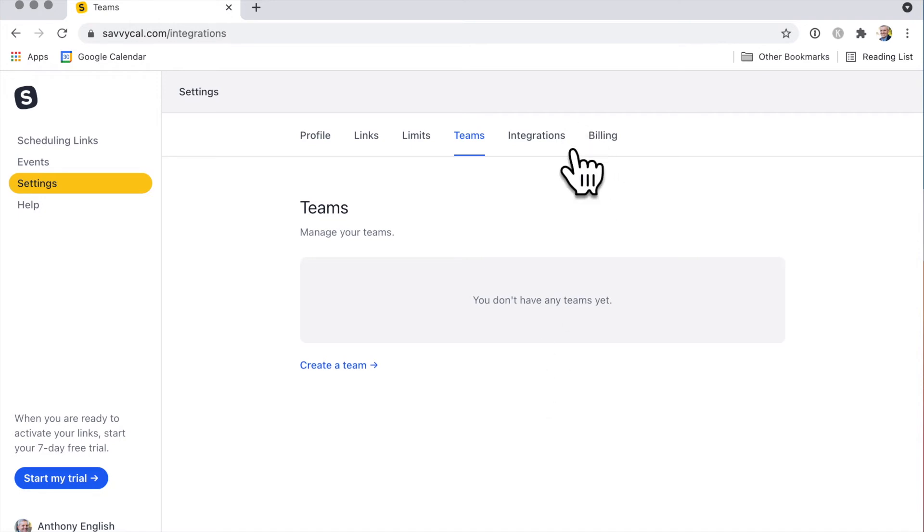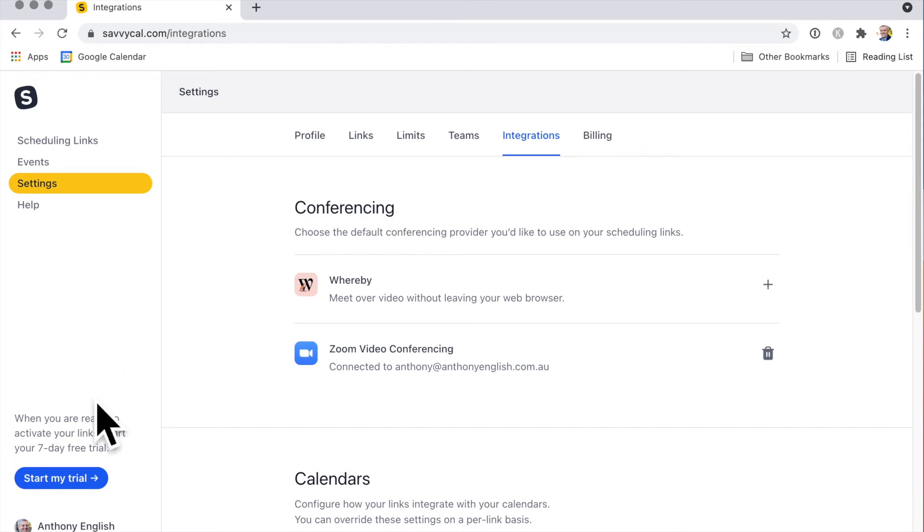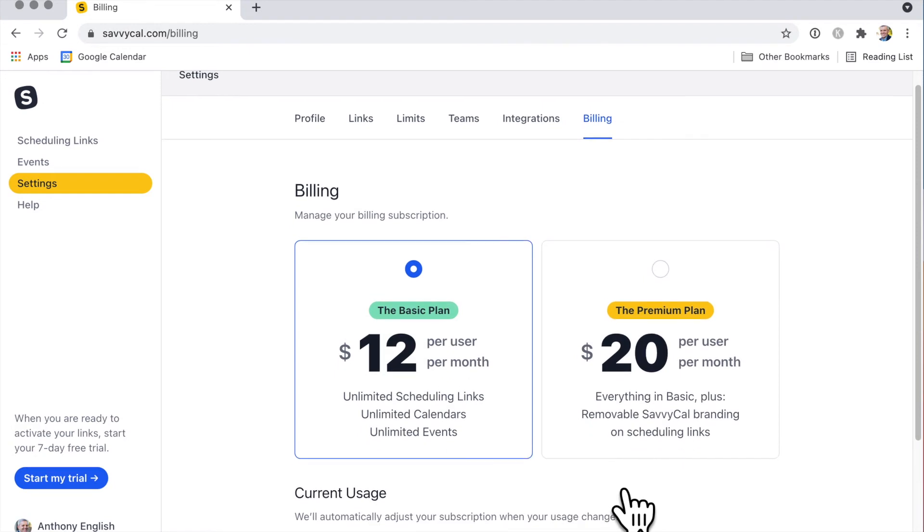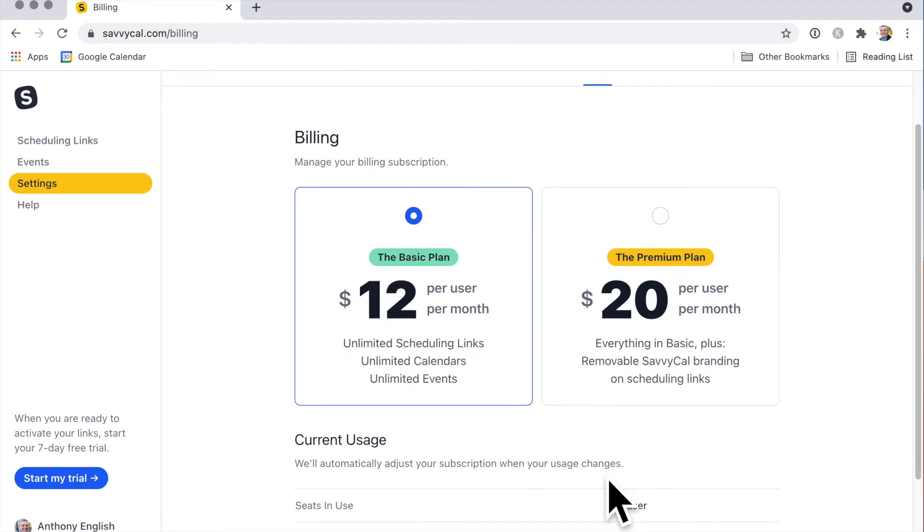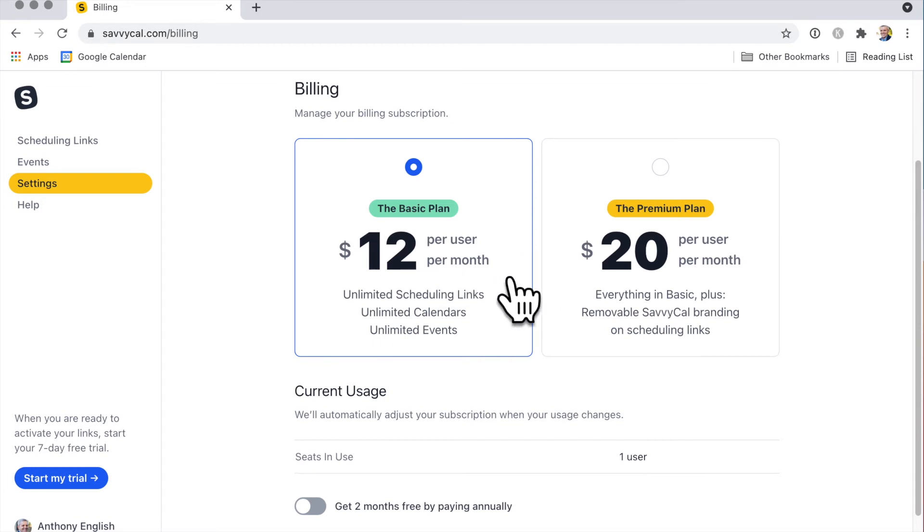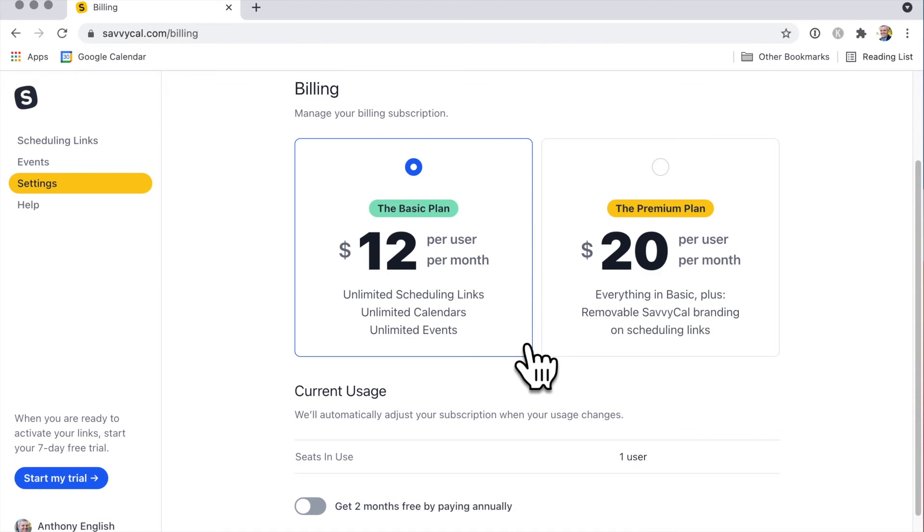Teams - this is to create a team. I won't jump into that. Integration is how it works with things like Zoom. Then billing - let's start my trial. Here are the prices, US dollars I'm assuming. You've got the basic plan which is $12 per user per month, so not too onerous, and you got unlimited events. So Calendly is free for one event, but if you want to have multiple different kinds of events, then you need to pay for Calendly.